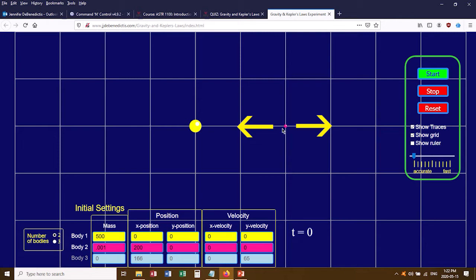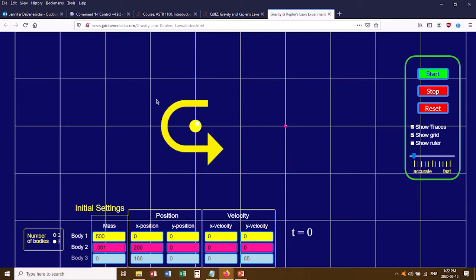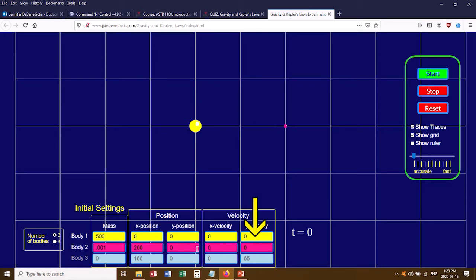You can give the pink planet an x velocity — towards or away from the Sun — or a y velocity, up or down relative to the Sun. The quiz asks whether you'll need an x or y velocity to get the planet to orbit rather than crash. So you play around with the x velocity, say plus 100, see what happens, then change it to minus 100 and see what happens. Then set x to 0 and change your y velocity from 100 to negative 100, clicking Start each time to see the effect.